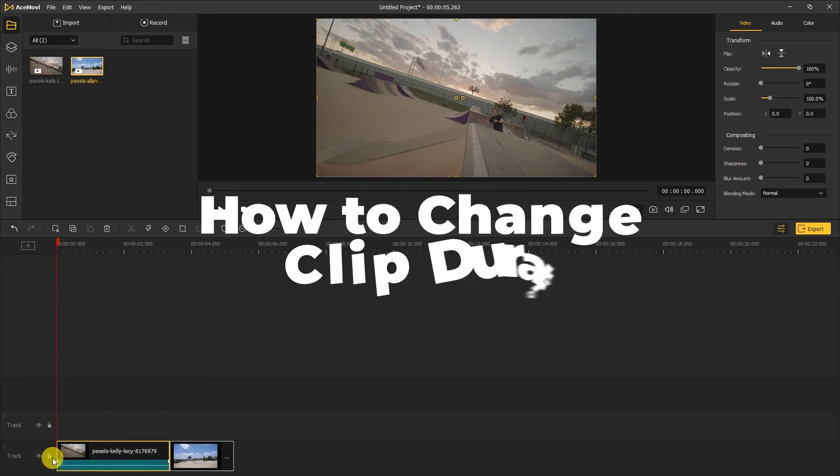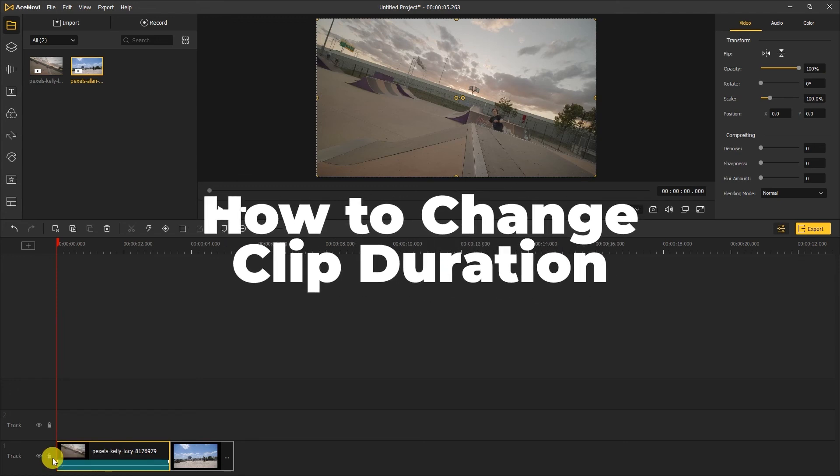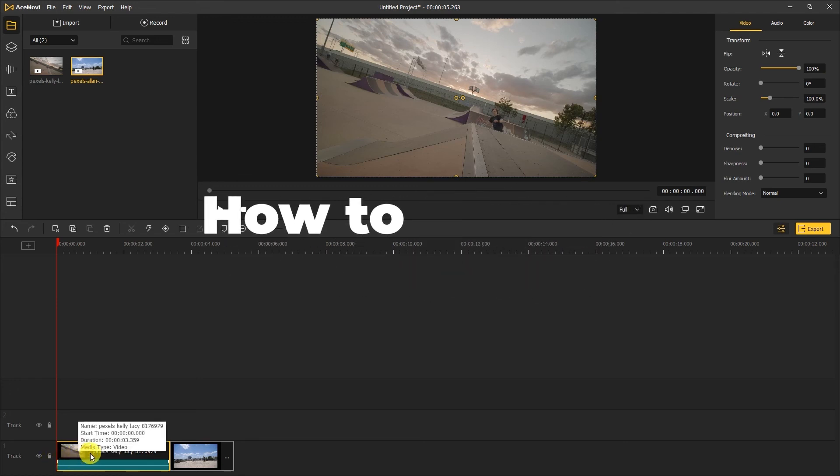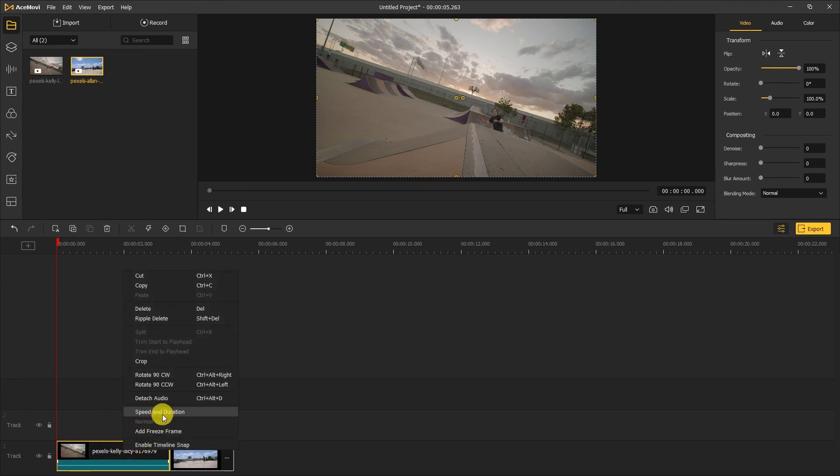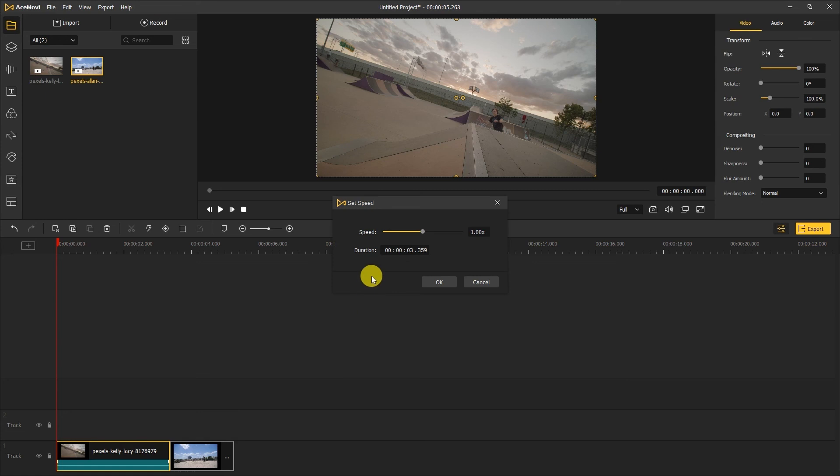How to change clip duration. If you want a specific duration, just right click the clip and select speed and duration. You can change the duration and speed of a clip here.